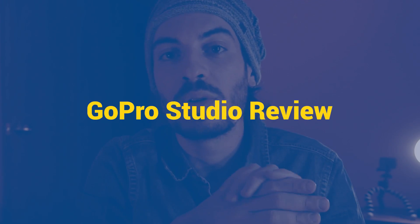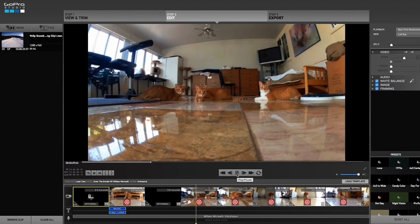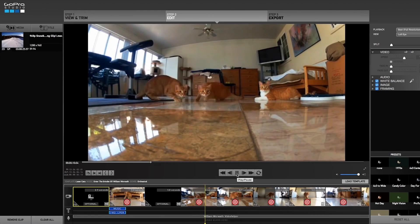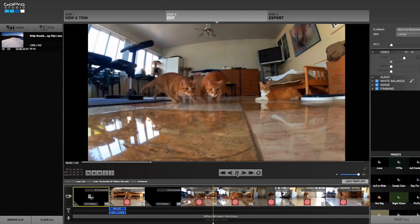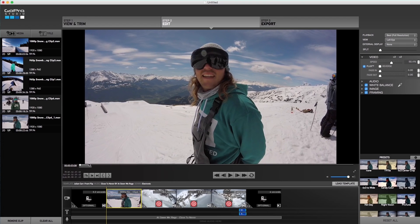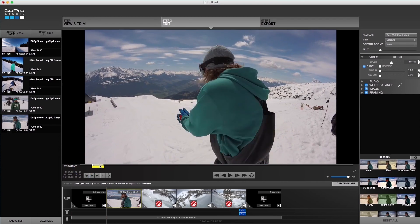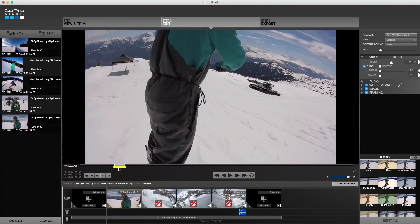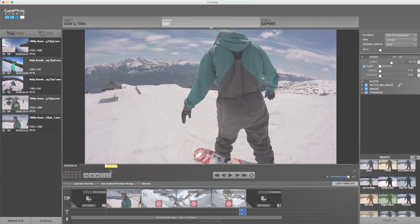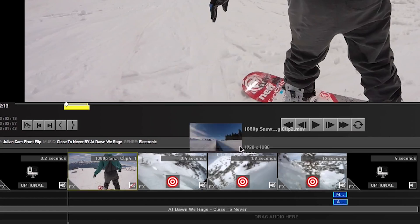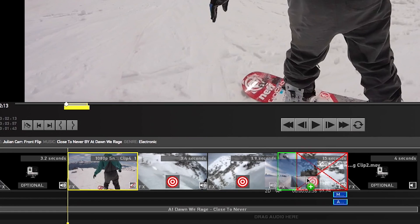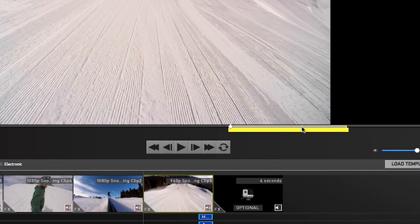GoPro Studio is an easy-to-navigate free video editing software by GoPro. By using it, you can add or remove music, trim unwanted sections, create fast or slow motions, add graphics and text, and much more.